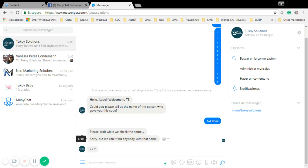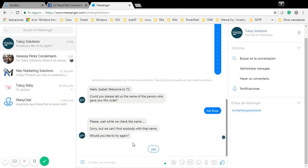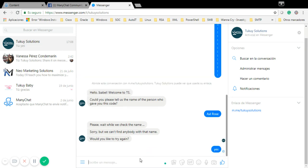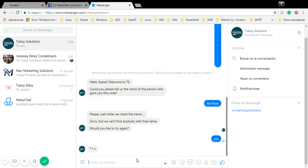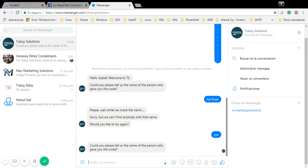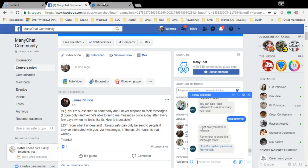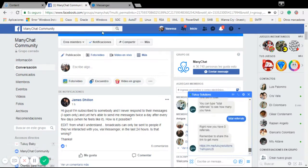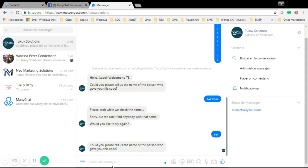Sorry, but we can't find anybody with that name. Would you like to try again? I'm going to say yes. I'm going to write Vanessa.